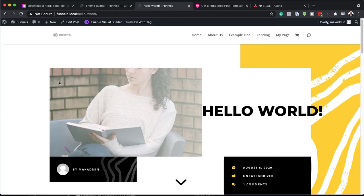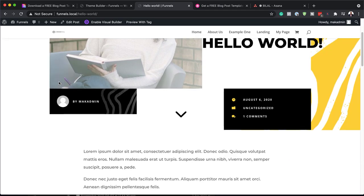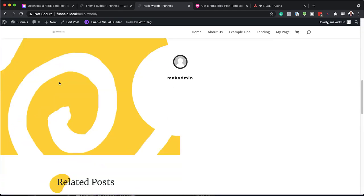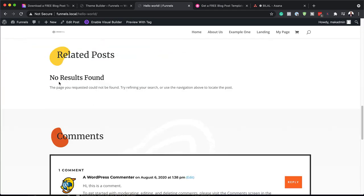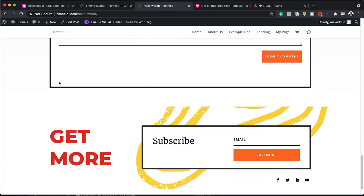Hello Divination and welcome. In today's video, I'm going to show you how to download and install our free blog post template for Divi's Painter Layout Pack. This is the final result we're aiming to achieve, so without wasting a lot of time, let's dive in and get started.